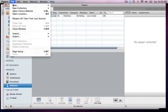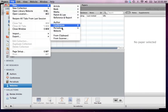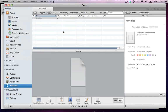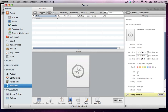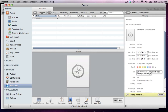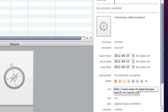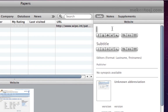Click on File, then New, and Website to create this entry. I will paste the URL in the appropriate place in the Inspector window and add a title.